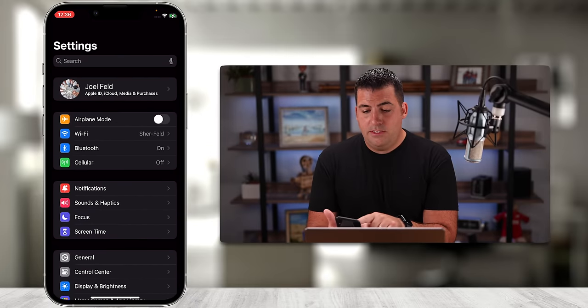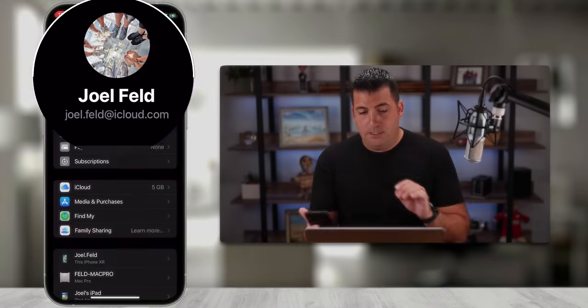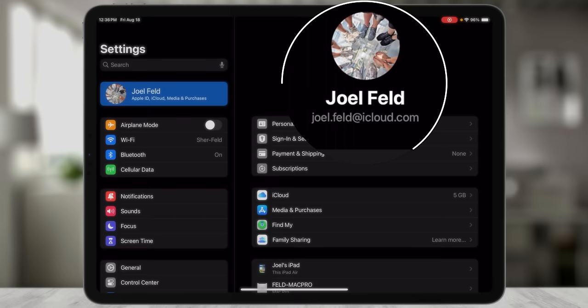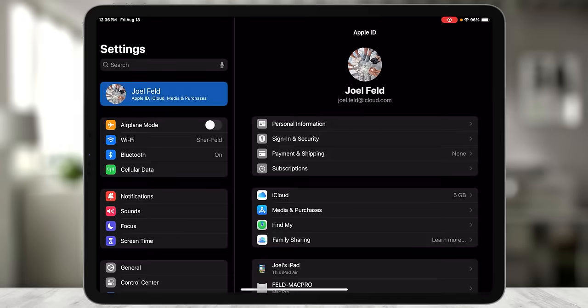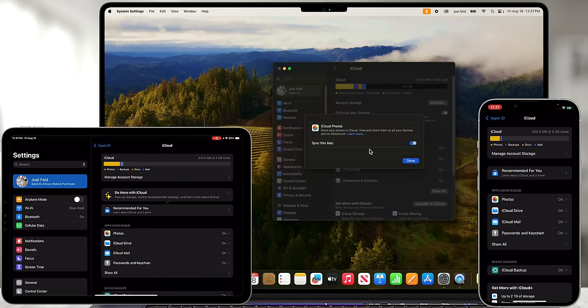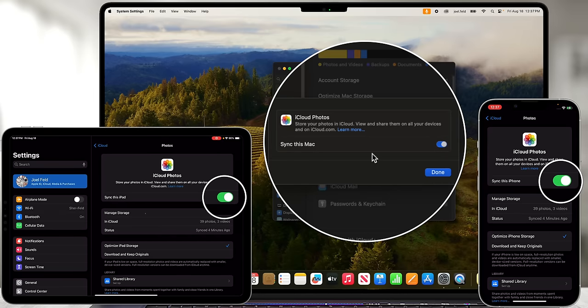On my phone I go to Settings, scroll to the top, and touch Joel Feld — same Apple ID. On the iPad, Settings shows Joel Feld in the top left with joel.feld@icloud.com on the right. So the same Apple ID and iCloud account is logged into all three devices. If I select iCloud on all of them and then select Photos, you'll notice Photos is syncing and turned on for all — Sync This Mac, Sync This iPhone, and Sync This iPad.